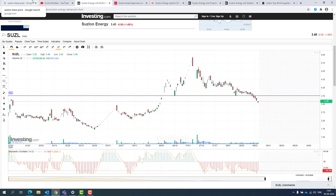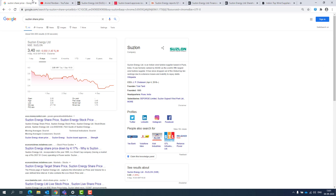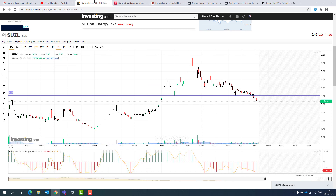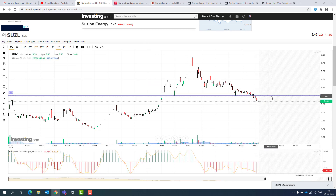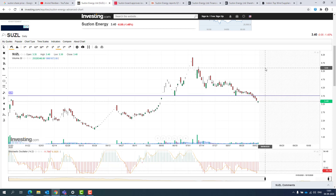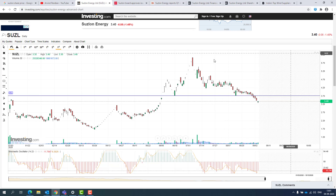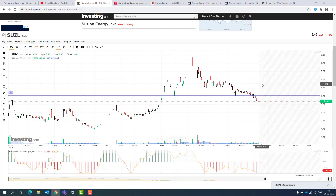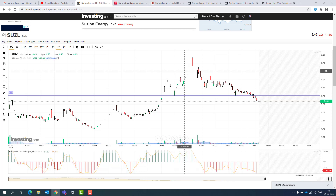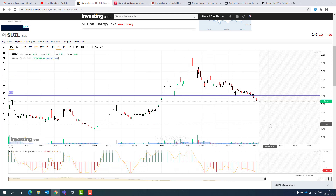Quick Tamil version for our Tamil colleagues: In this video we covered Suzlon Energy — both technical and fundamental at a high level. On Monday or Tuesday, we can expect a bounce back to around 3.70. This is a little bounce back; right now it is a falling knife trend.